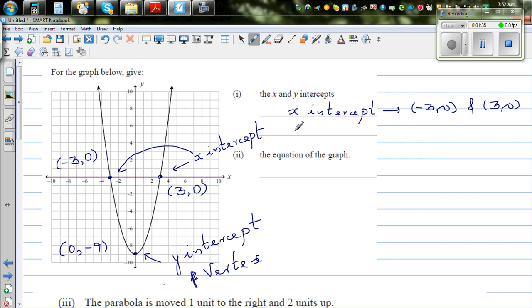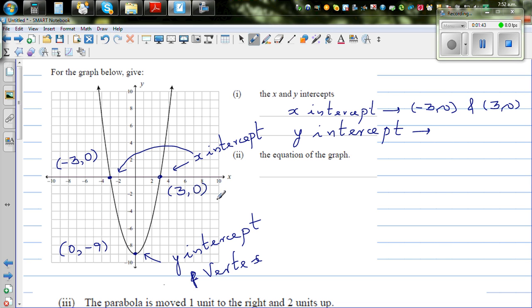And the y-intercept is 0 comma negative 9.